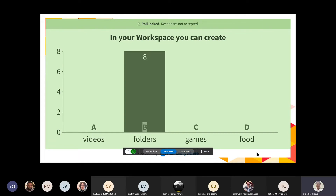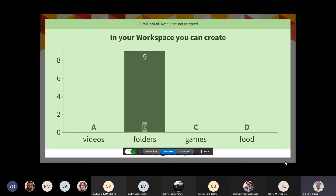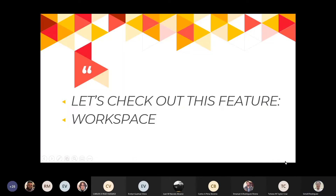Very good. Yes, in your workspace you can create folders. Muy bien. Gracias por participar. Y ahora vamos a verlo en real time.